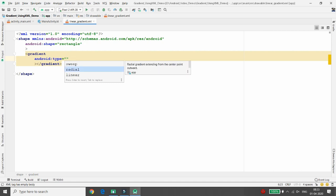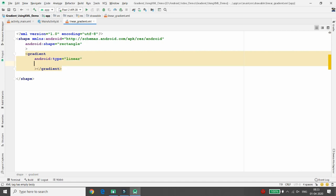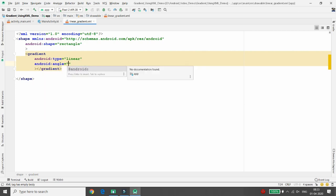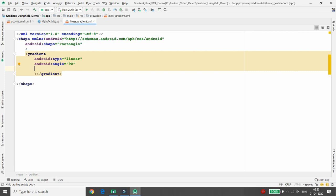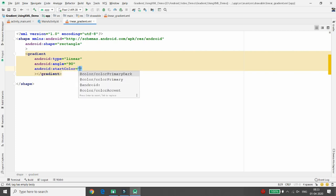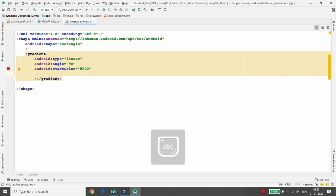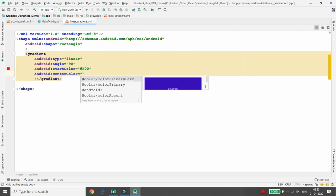You just need to define the type of gradient you want to use. I want the linear gradient. Once you define linear gradient, the important property is the angle — in which angle you want to display it. Right now I am specifying angle as 90. Then you need to specify the colors. The start color is #F00, which means red.